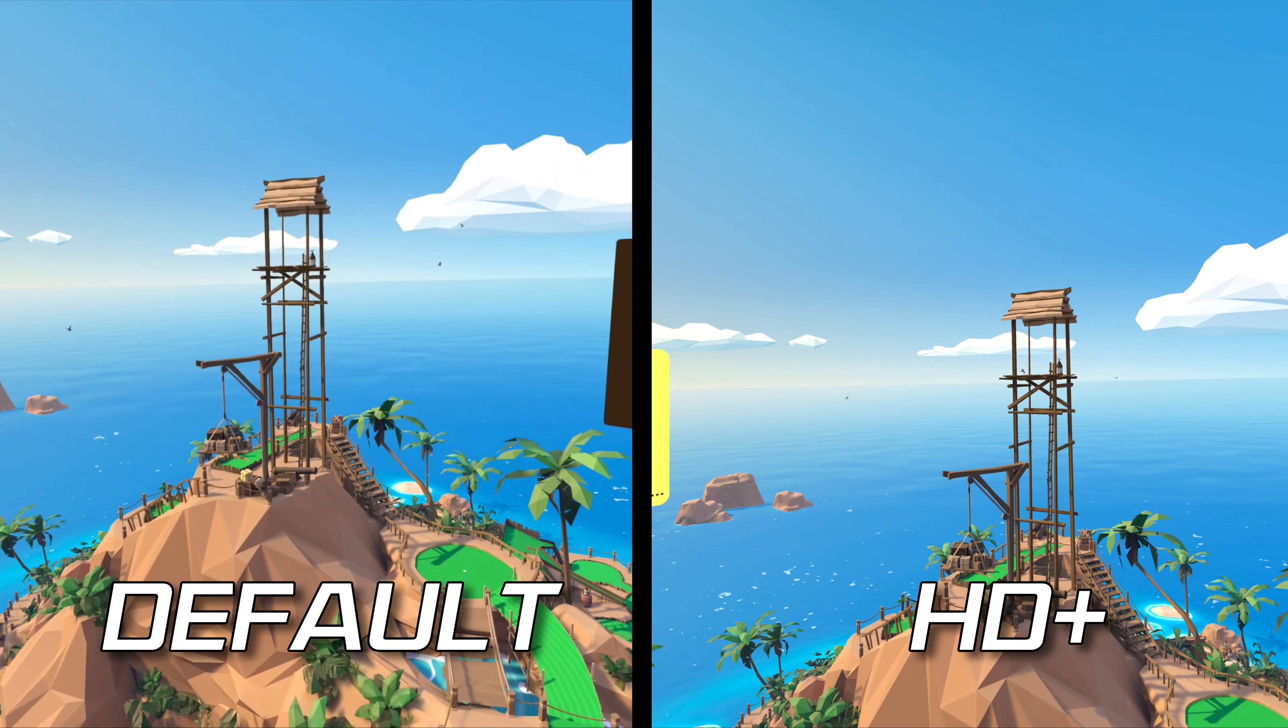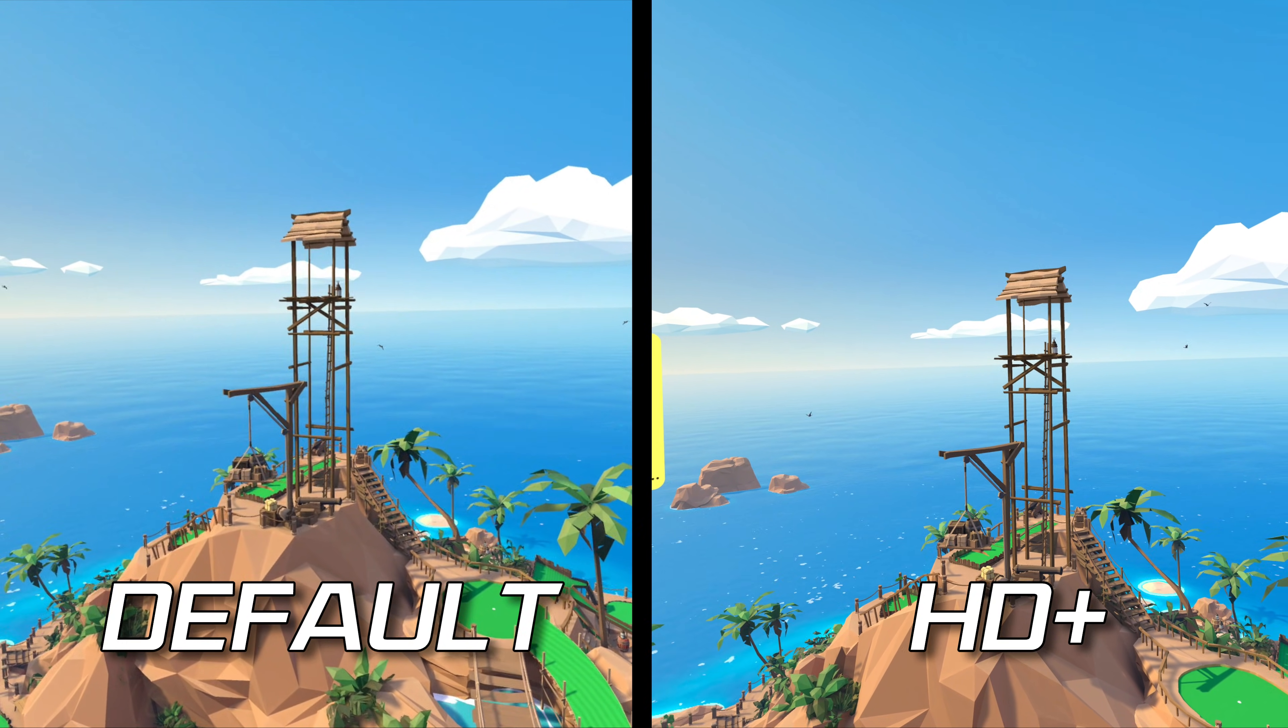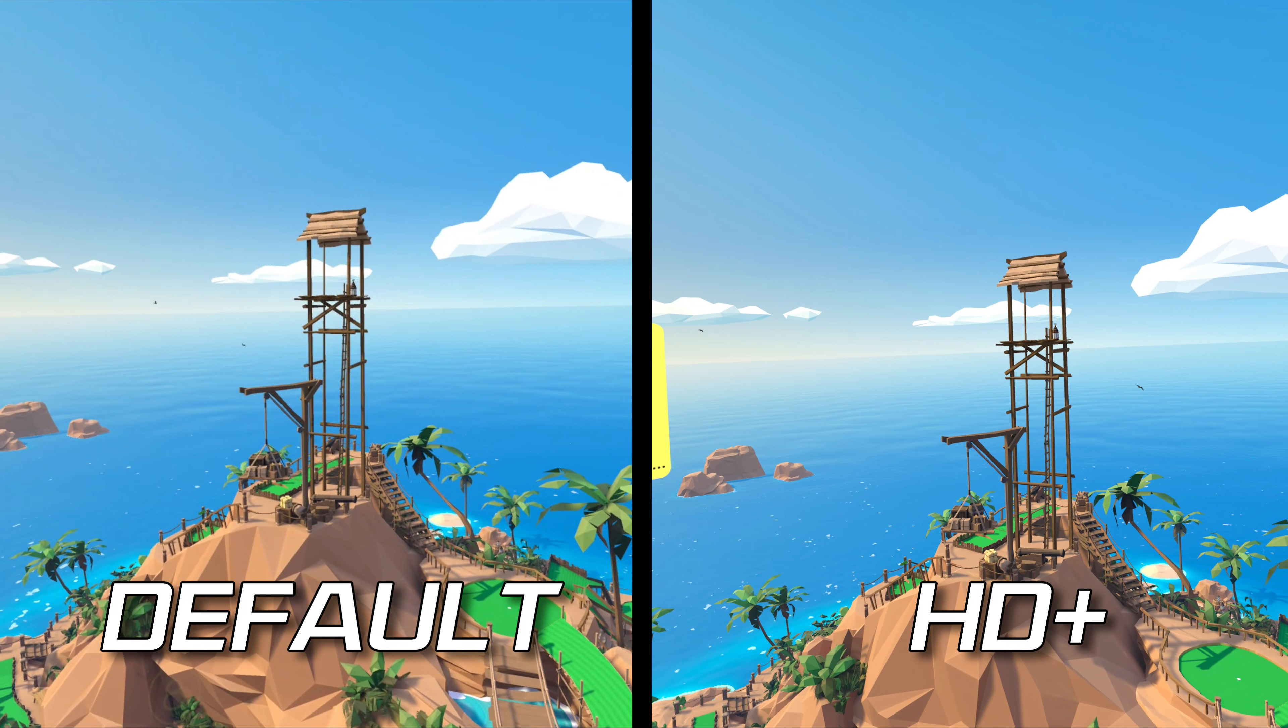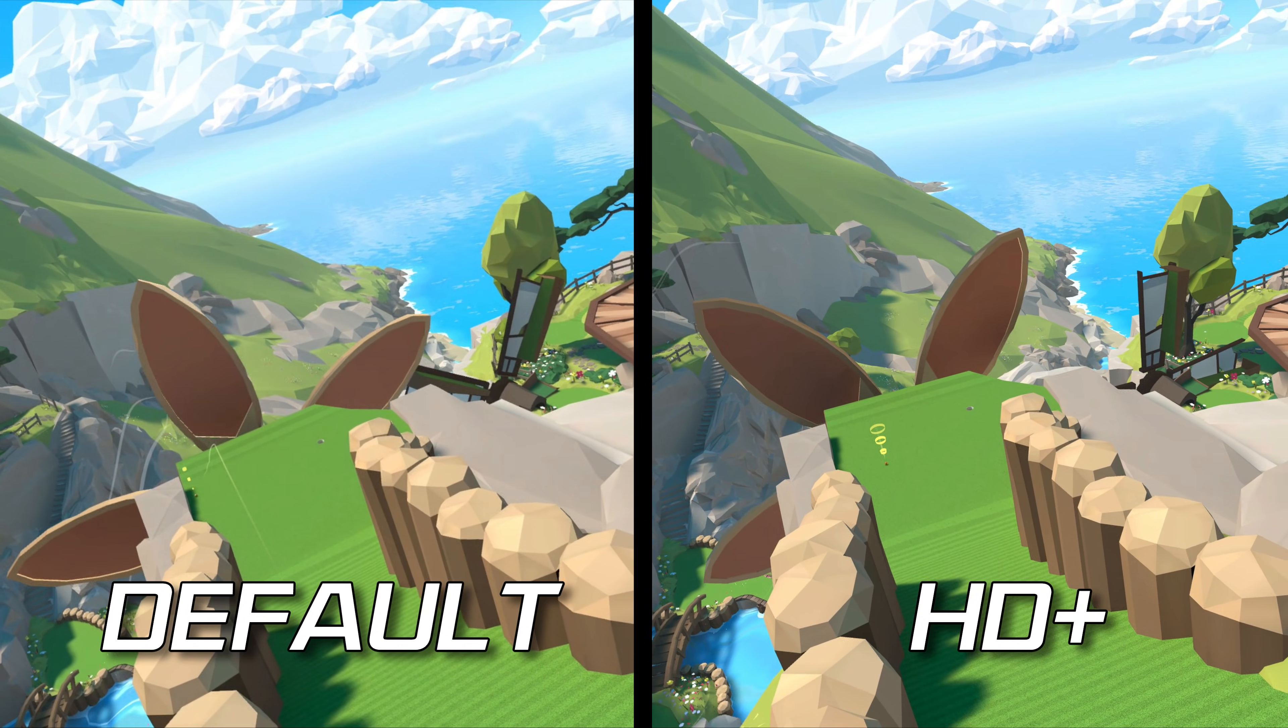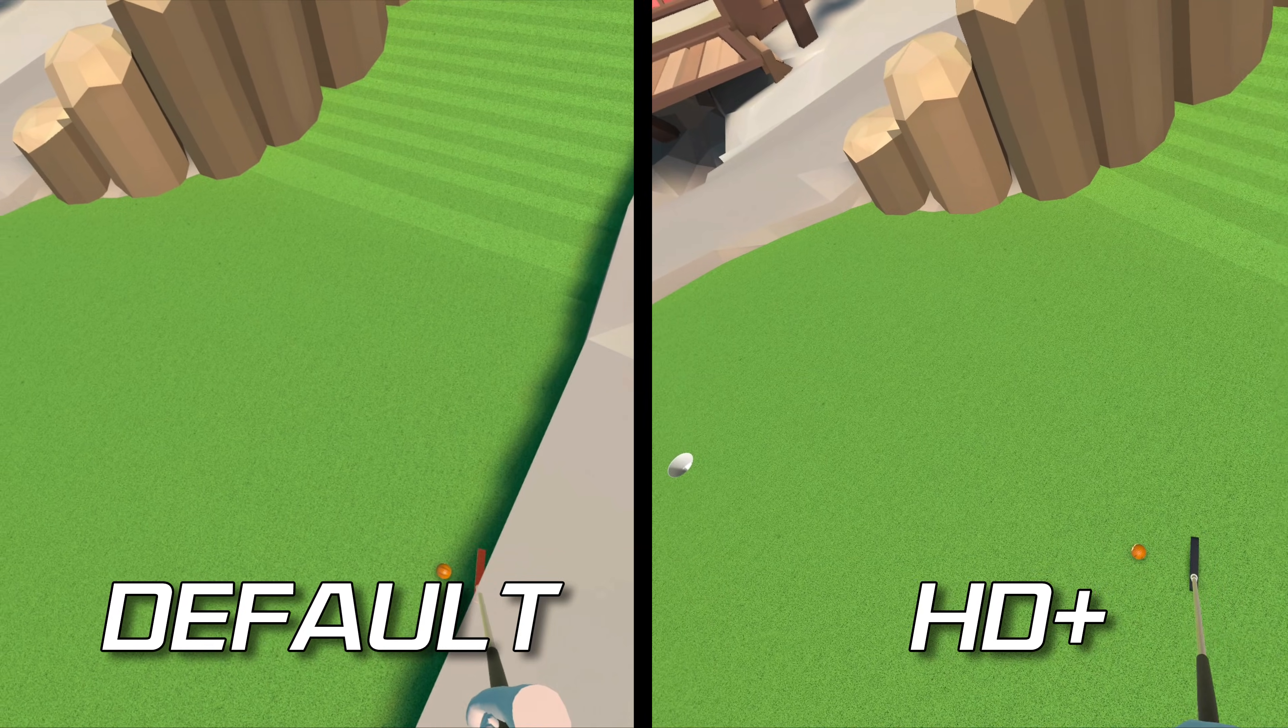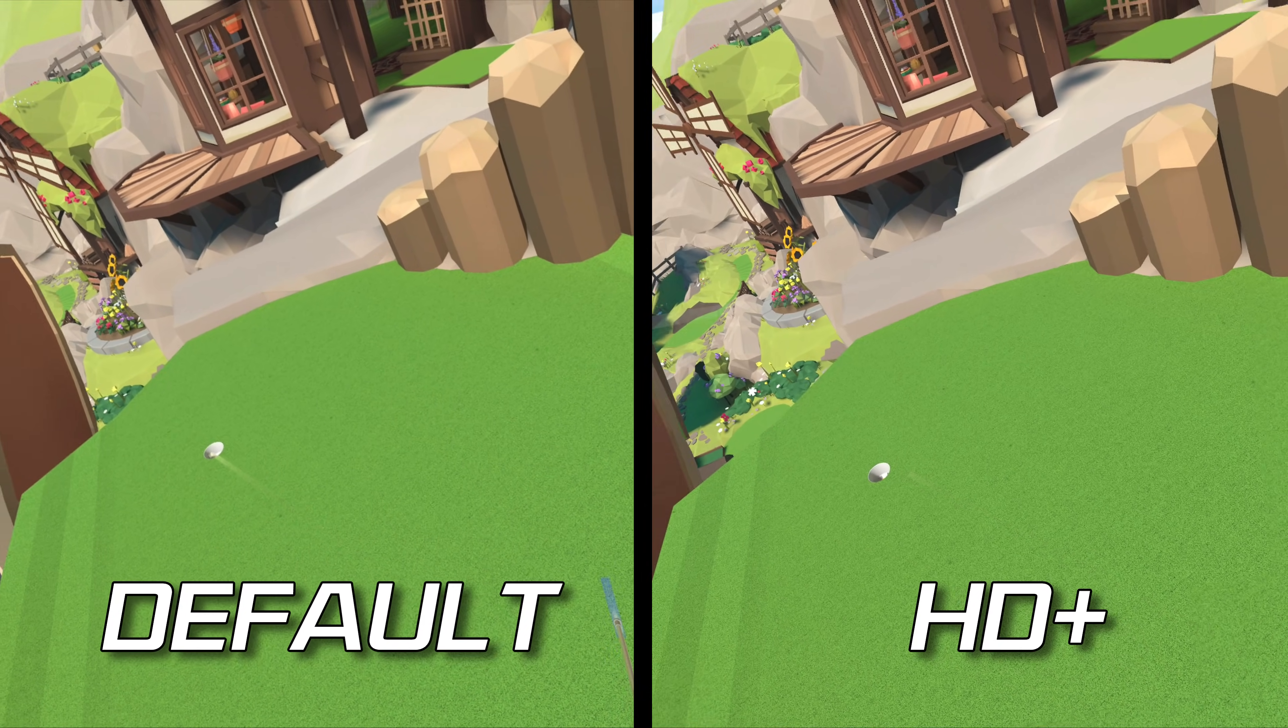At the default resolution, the visuals look good, but are a little blurry. However, after enabling the HD+ profile, the graphics are much sharper and clearer. It's literally like putting on a pair of glasses for someone with less than perfect vision. You go from things being slightly out of focus or a little fuzzy looking to them being fully in focus and looking sharp.